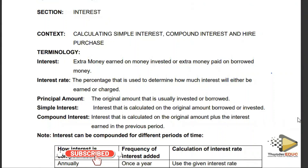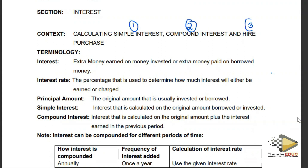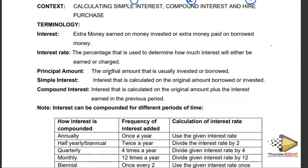We shall be looking at interest — simple interest and compound interest — and also what we call hire purchase. Hire purchase is not purely interest but it has some interest in it. Interest is extra money earned on an amount invested, or extra money paid on borrowed money, which we usually call a loan. For example, if one borrows a thousand rand and is asked to return 1500, that 500 is the interest.